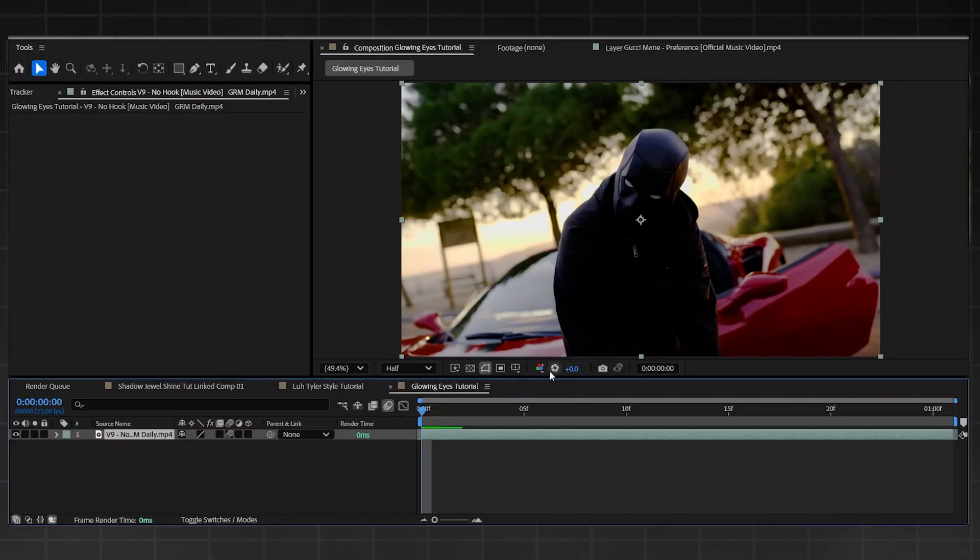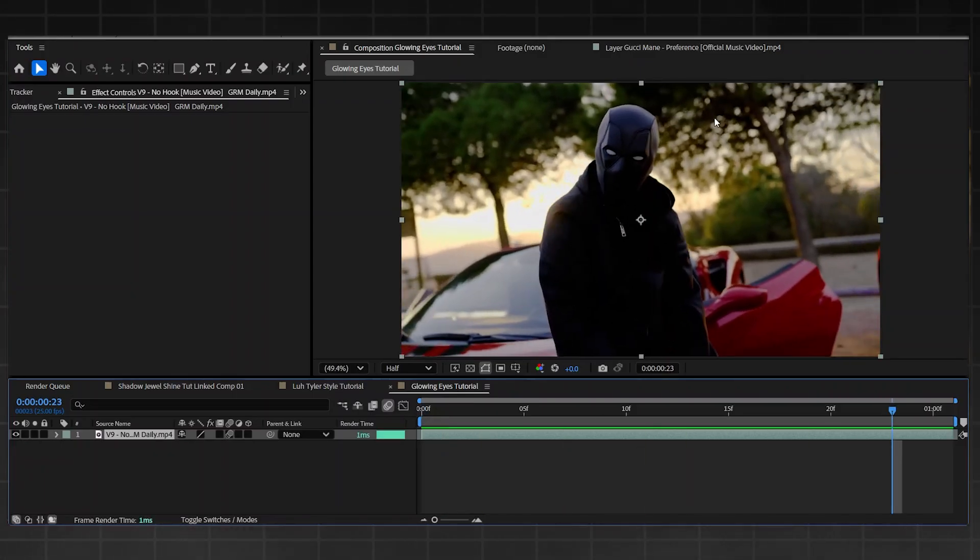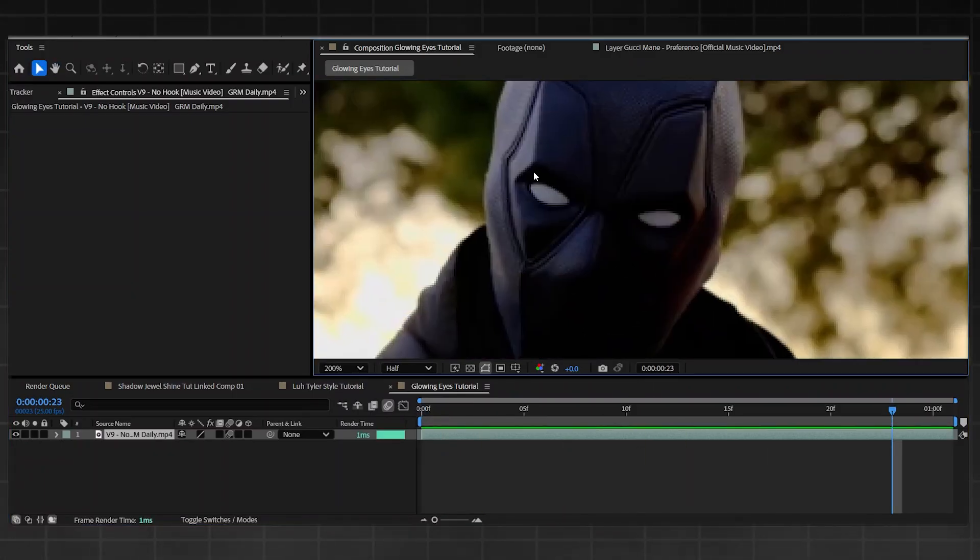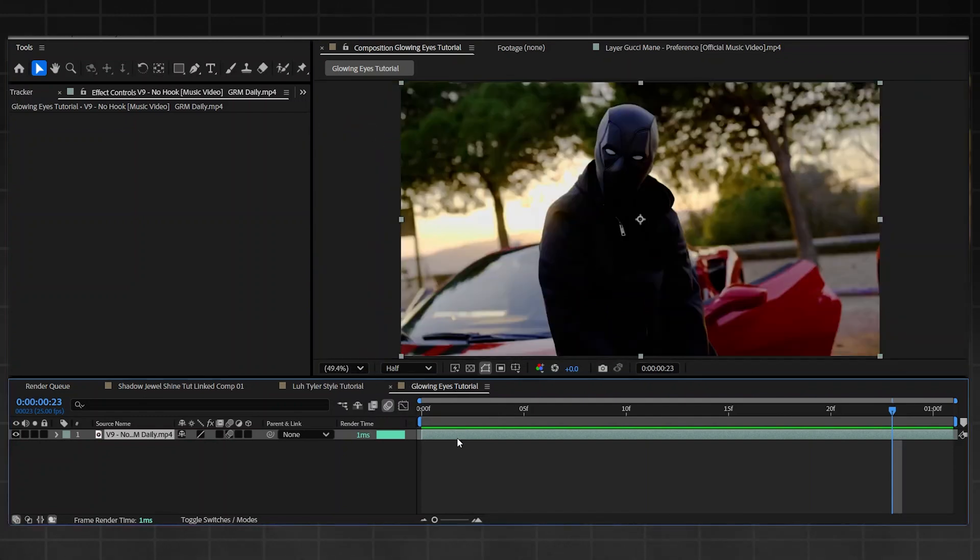It's decent, isn't it? So let's just get straight into how to make it. First thing you need to do is have your clip with the person's eyes you want to mask out. I'm going to be masking out V9's eyes here, so all I'm going to do is go into this clip.